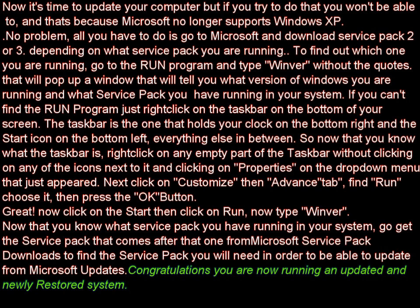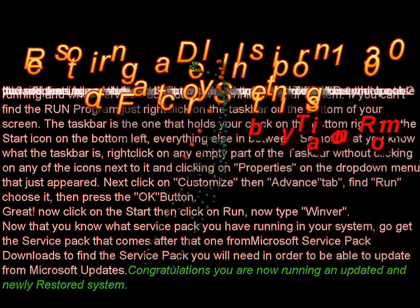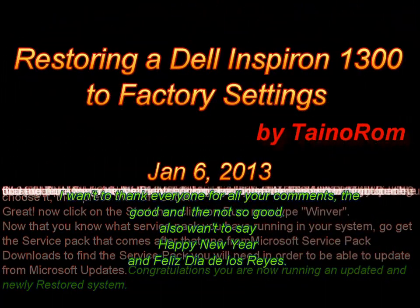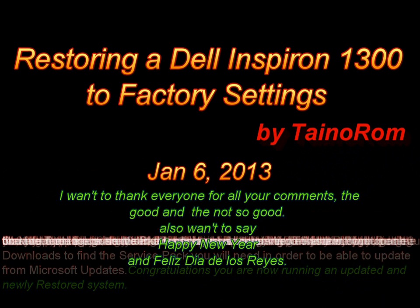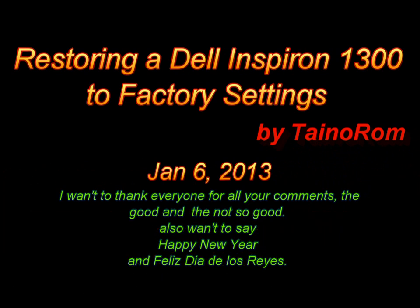Great. Now click on Start, then click on Run, and type Winver. Now that you know what service pack you have running in your system, go get the service pack that comes after that one from Microsoft's service pack downloads, in order to be able to update from Microsoft Updates. Congratulations, you are now running an updated and newly restored system. Thank you.